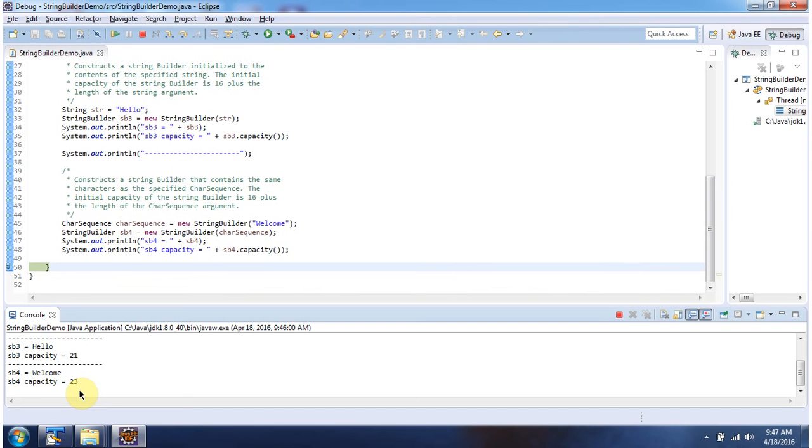And this is about the StringBuilder introduction. Thanks for watching.